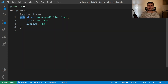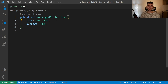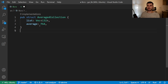Notice that our struct is public, so that code outside of this library can use our struct, but the fields are private. This is important because we want to make sure that when this list is updated — when elements are removed or added — the average is also updated. Instead of letting code manipulate these internals directly, we're going to create an implementation block with methods that modify the internal state.